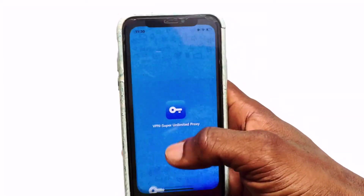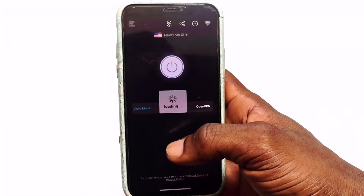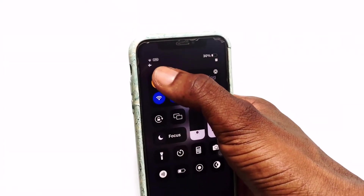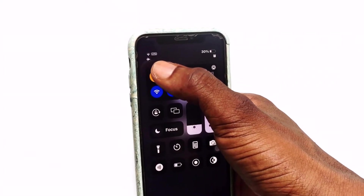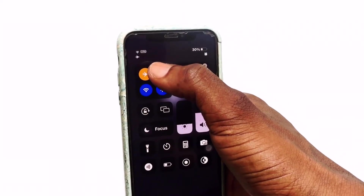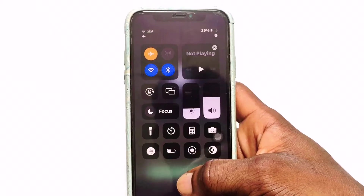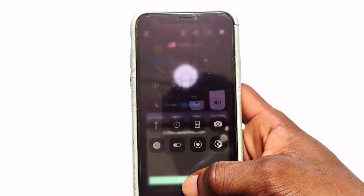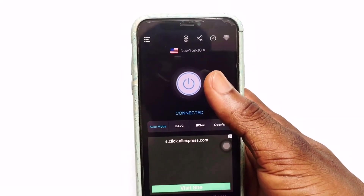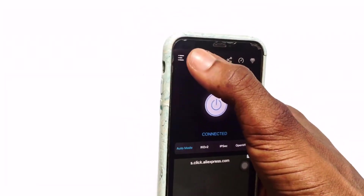You can close the application and when you come back you are still connected to this VPN. Even after closing the app, the VPN connection remains active. This is one of the reasons why this is one of the best free VPNs on the App Store and Play Store. As you can see, I am currently connected to New York and you can stay connected for several hours.